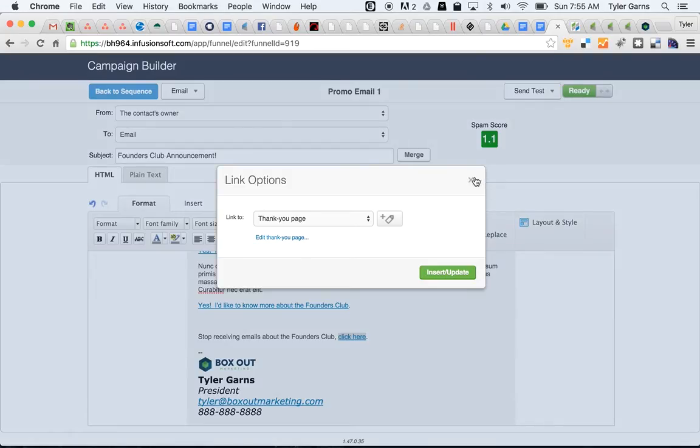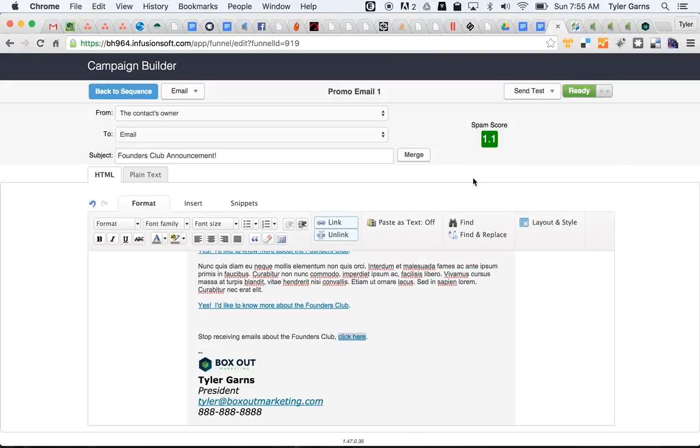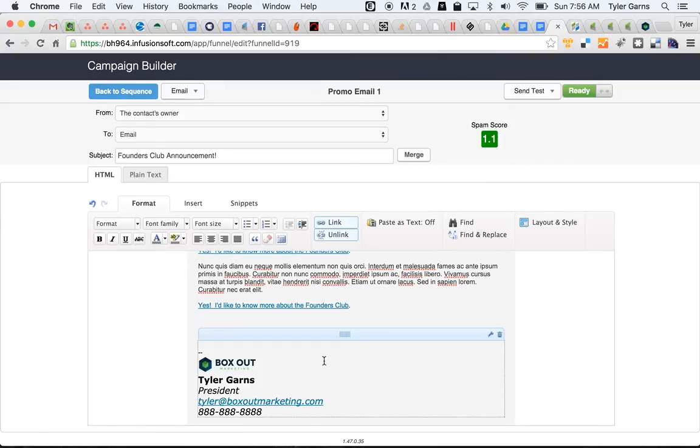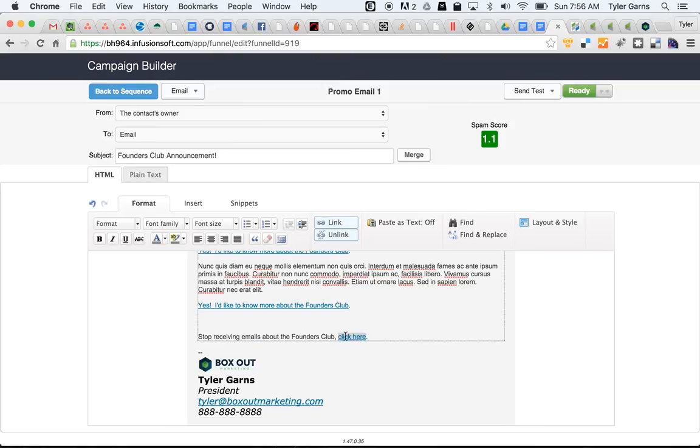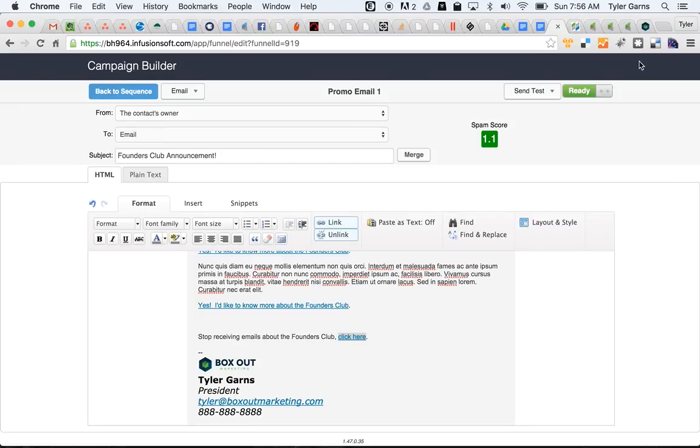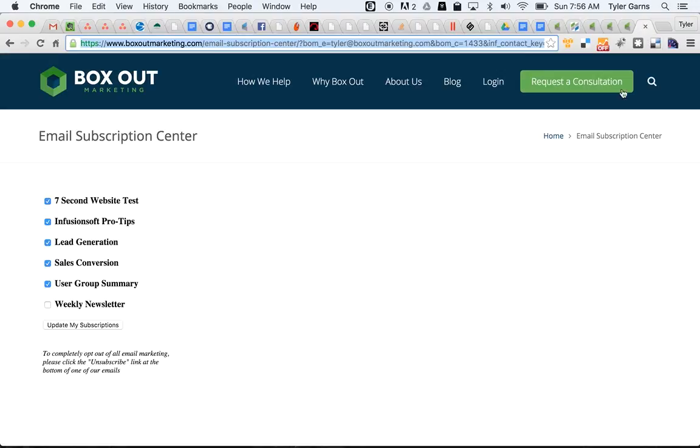Now, if you want to take that a little bit further and actually set up an email subscription center, in the Double Your Sales Club at Box Out Marketing, we have a tool specifically for that. What you'll do instead is, instead of just using a goal and pulling them out of the sequence, you'll use our special link for the email subscription center. When someone clicks on your email subscription center link, they will be taken to a page that looks like this.